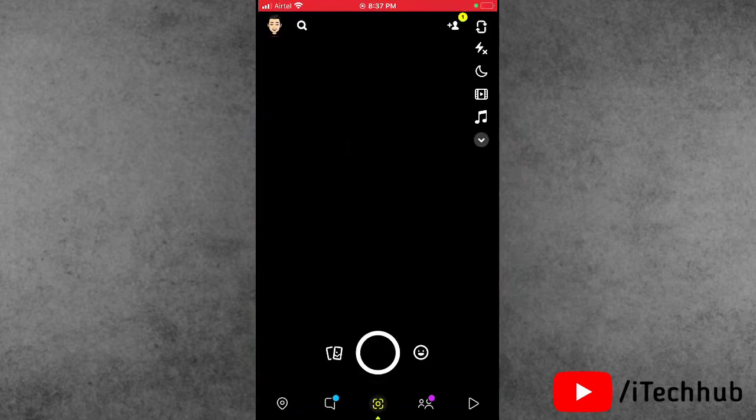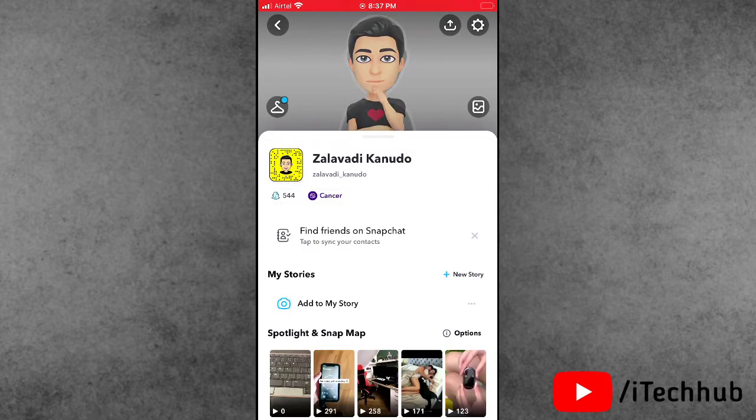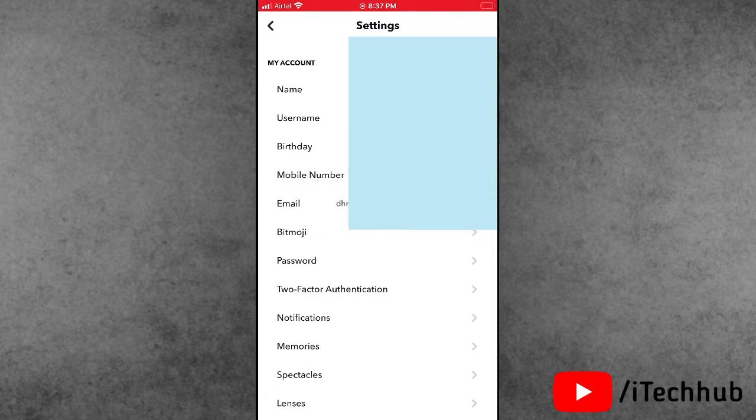Now open Snapchat. You can see on the left-hand side corner the profile icon, so please tap on it. In the profile section, tap on Settings at the right-hand side corner.